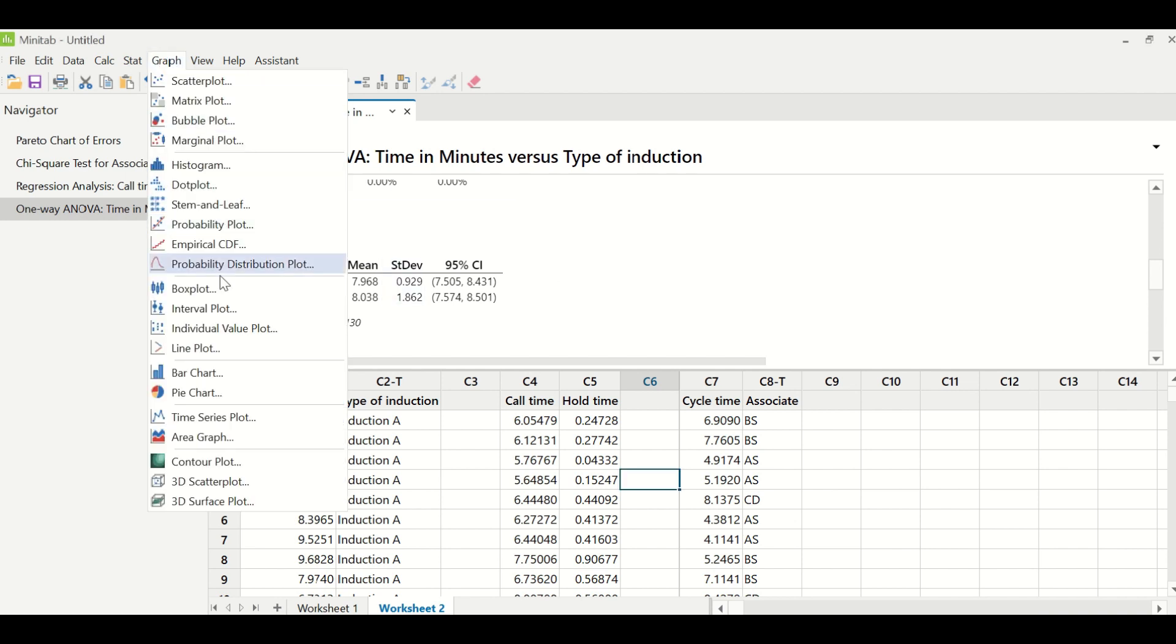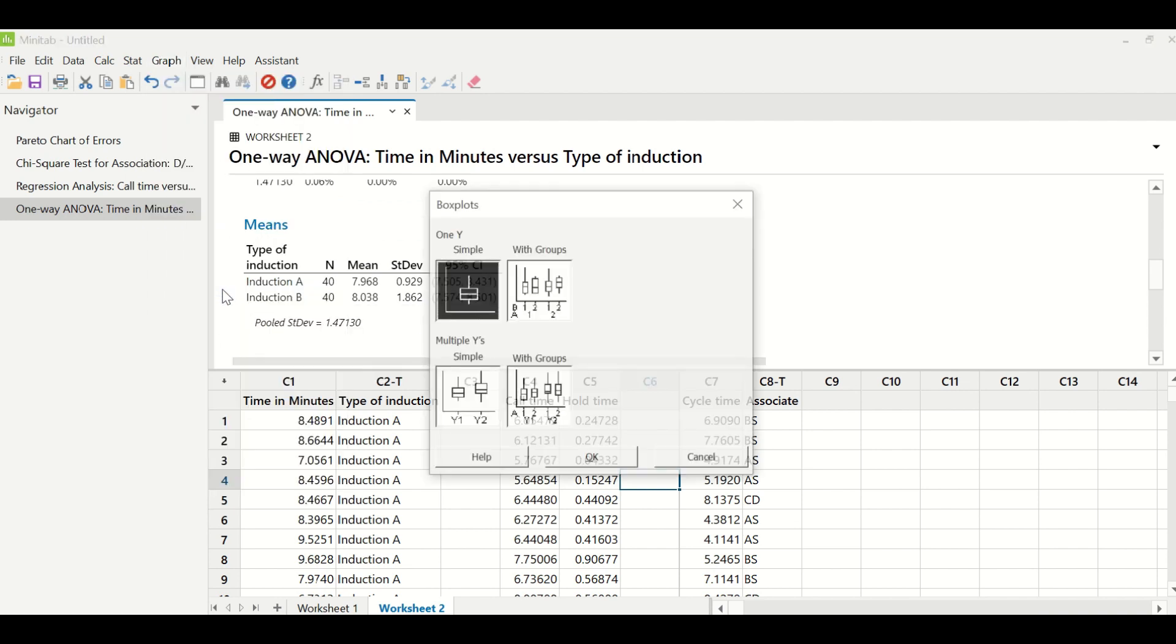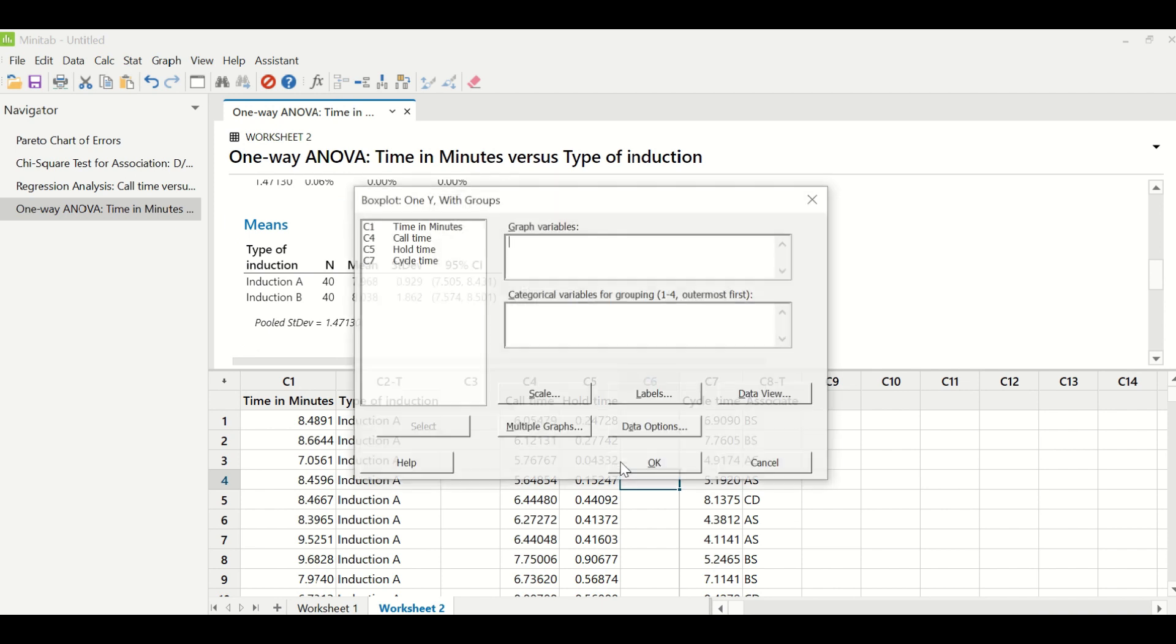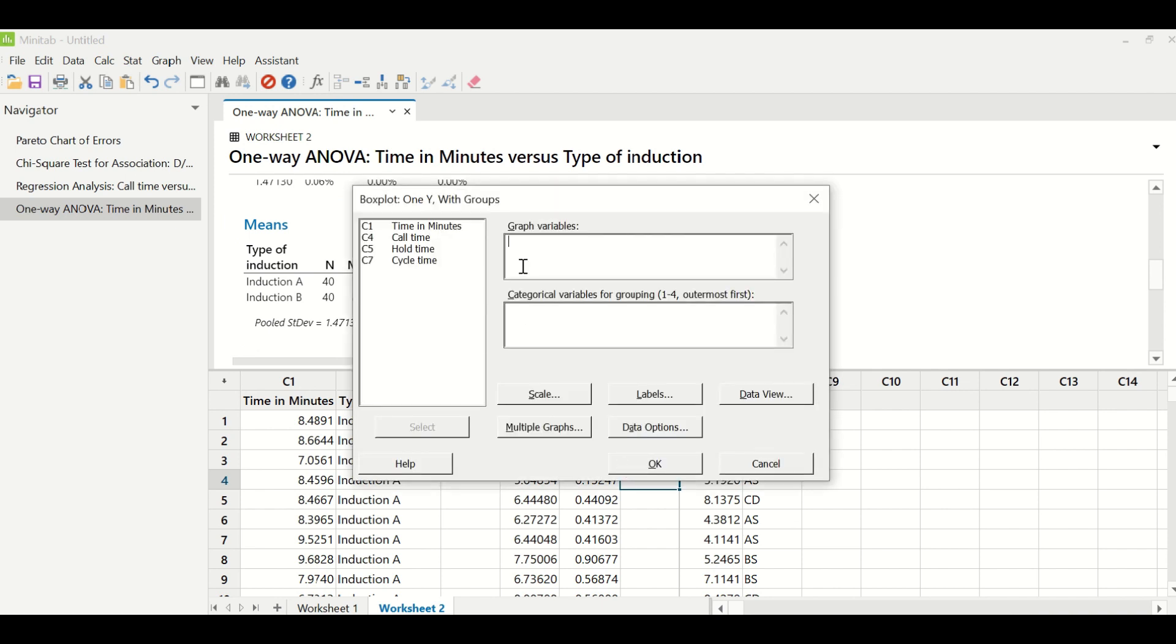So how to create a box plot? You go to graph, you go to box plot and you check box plot with groups and you click OK. Under graph variable you will enter cycle time and under categorical variable you will enter associates and you will click OK.